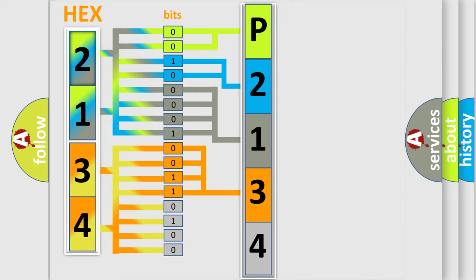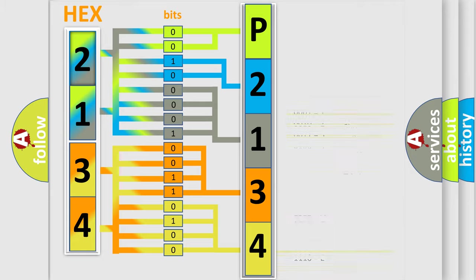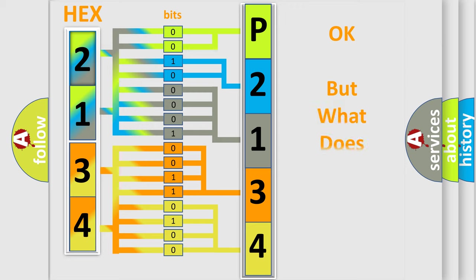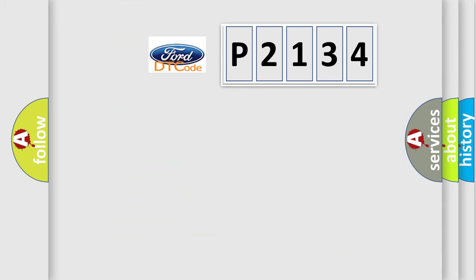A single byte conceals 256 possible combinations. We now know in what way the diagnostic tool translates the received information into a more comprehensible format. The number itself does not make sense to us if we cannot assign information about what it actually expresses. So, what does the Diagnostic Trouble Code P2134 interpret specifically?